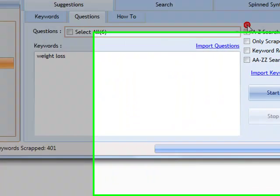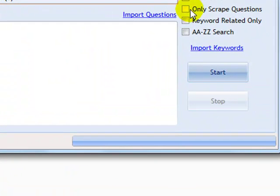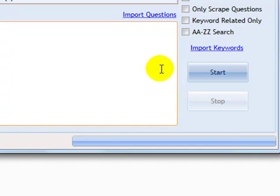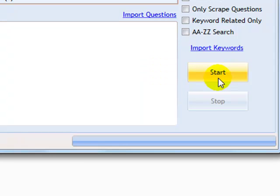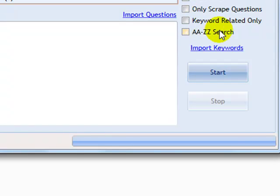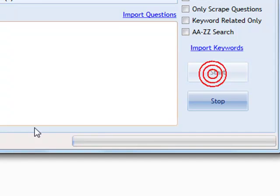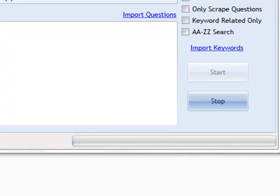I can choose to scrape questions only and to scrape questions that only have my keyword in it. Enabling these features pulls back suggestions that are much more precise. We can also perform our searches using the A to Z method of search and our developer license holders can perform the AA to ZZ method of search. For now, we will use the basic method of search. Once the process is complete, then it will save the suggestions to a file.